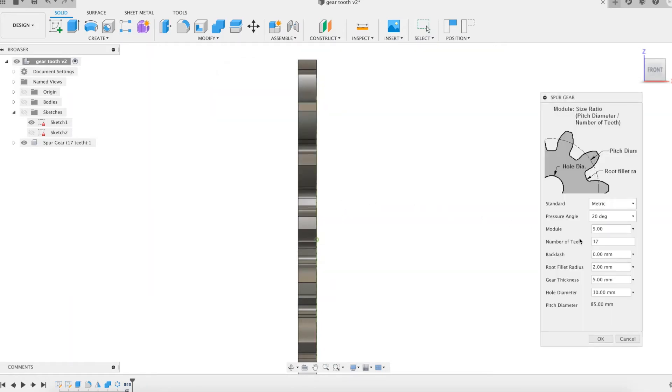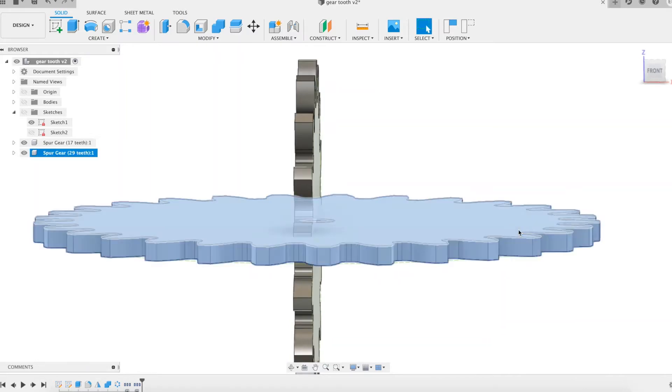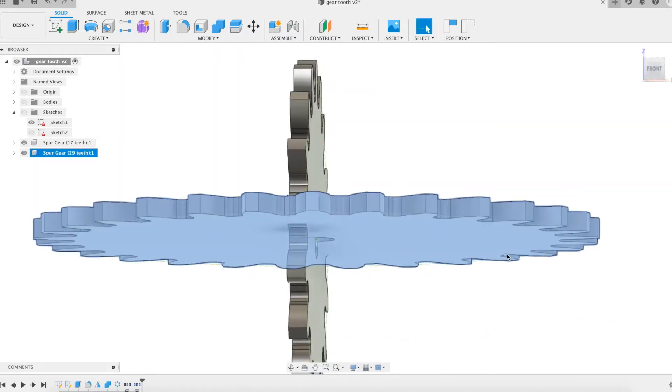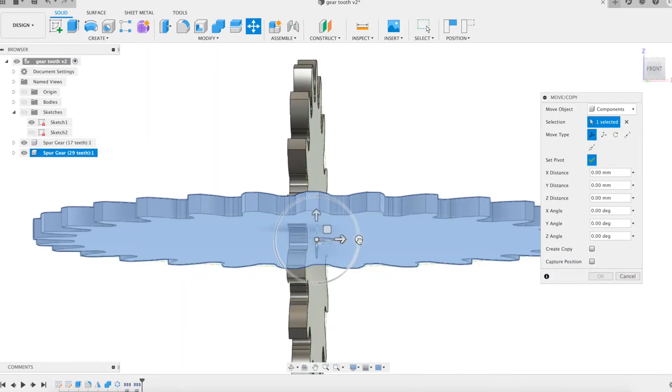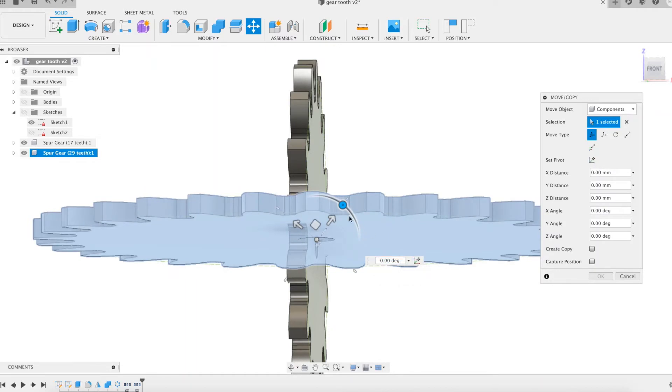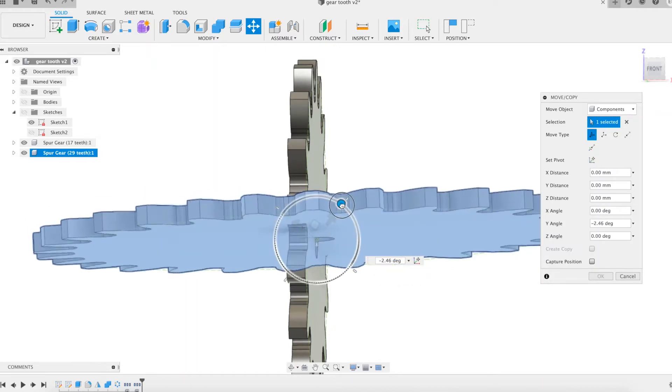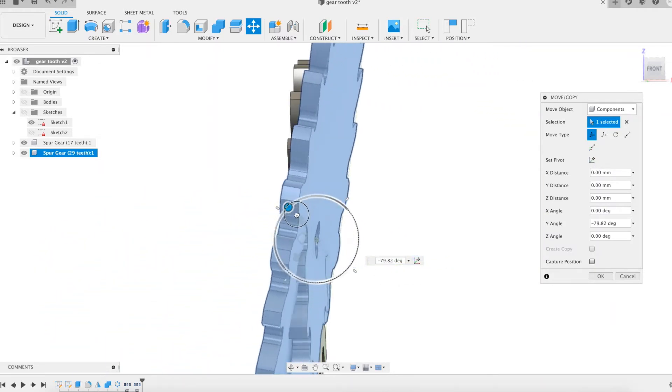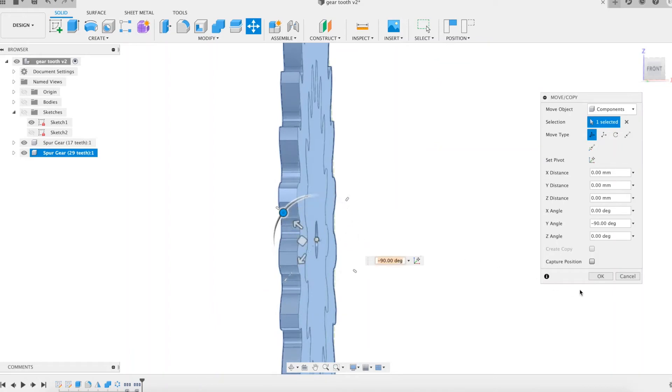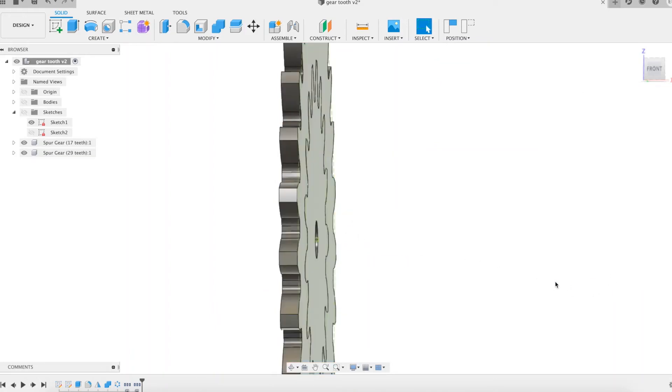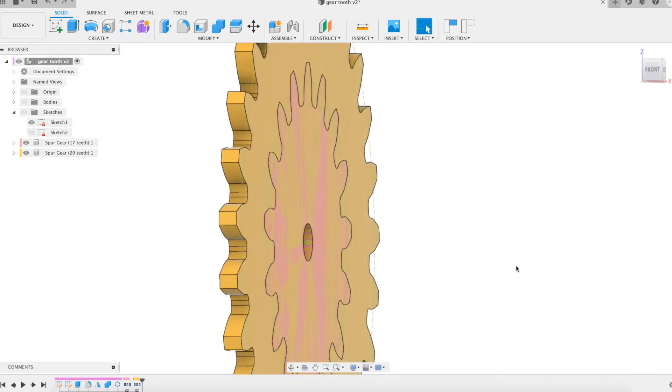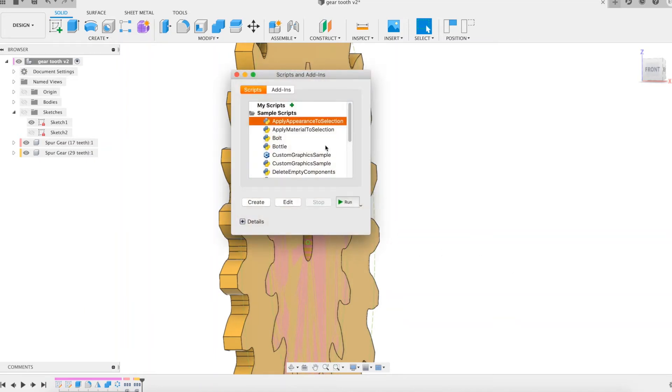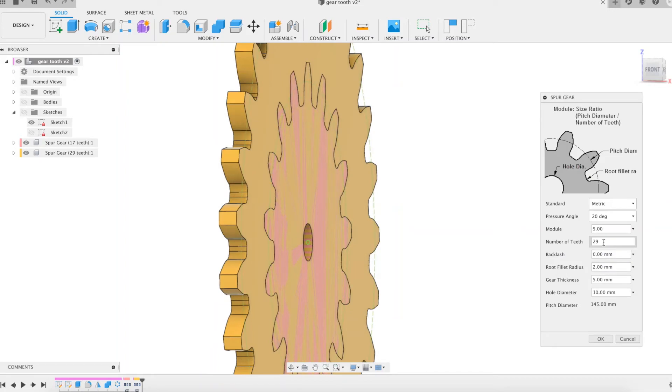We model now a 29 tooth gear and we model a 47 tooth gear. I like to use prime numbers as a value.